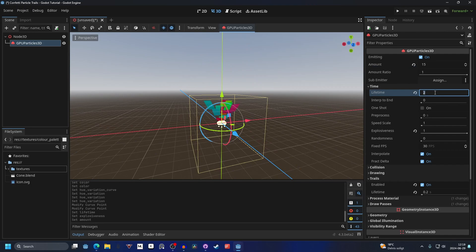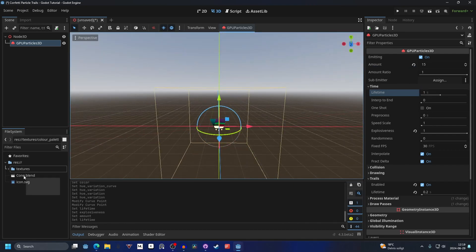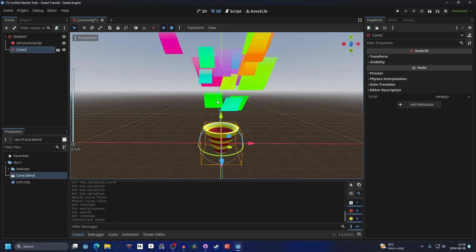I'm gonna decrease the lifetime to one so it's easier to see, and I have a cone 3D model that I'm gonna show off with. Move it down a little bit and that's perfect.